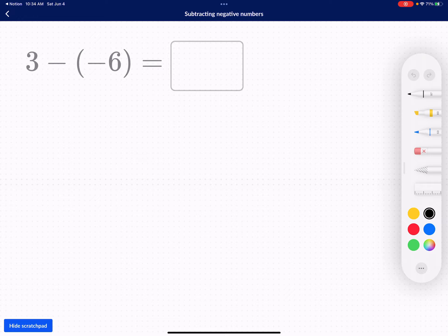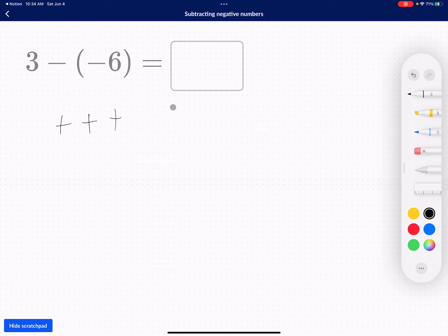So I have three positive counters — one, two, three — and I want to take away six negative counters. Or if you want to think of it in terms of money, you want to take away six dollars of debt. But you don't have six dollars; you can't take away six dollars of debt because there are no negative counters. So what can you do?